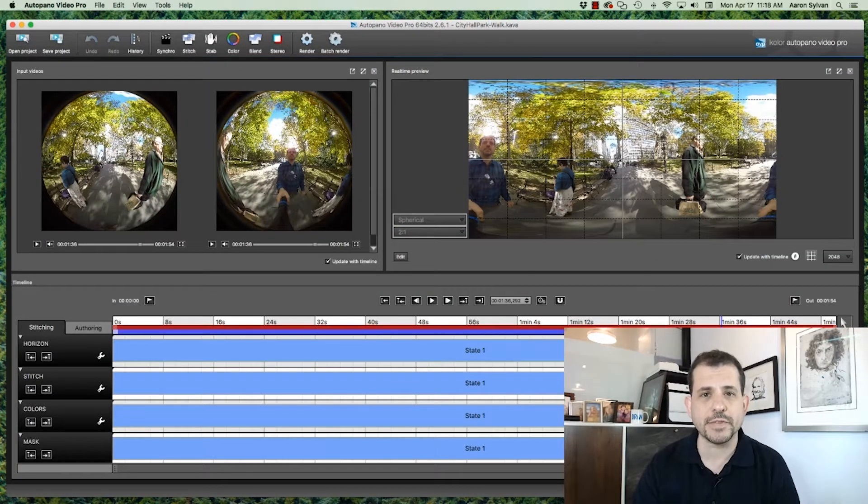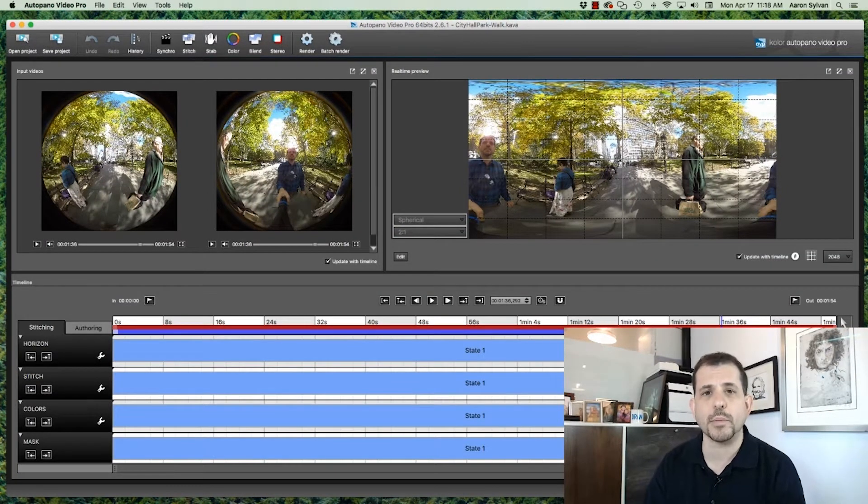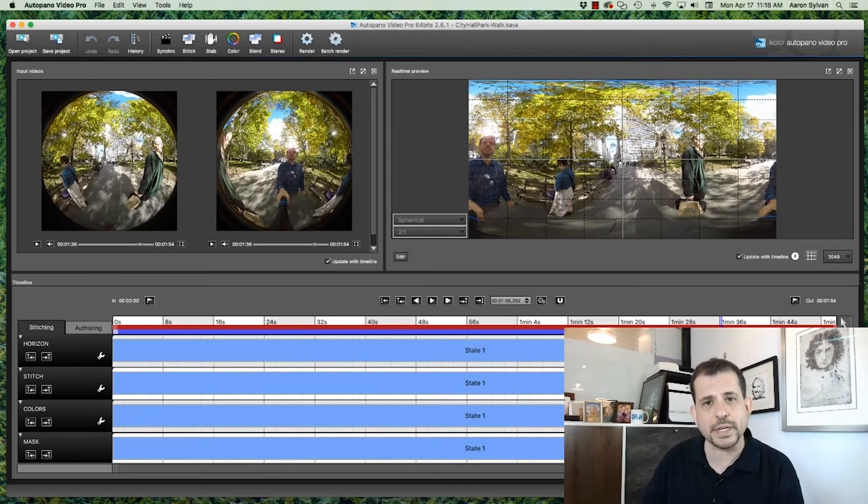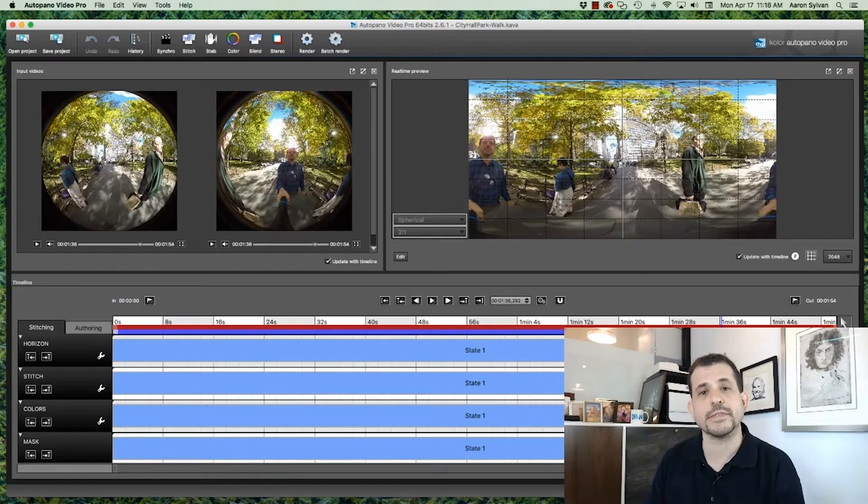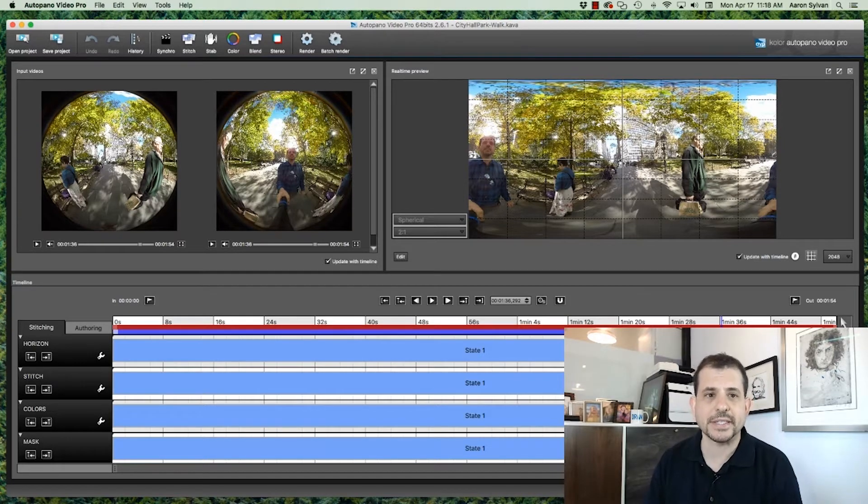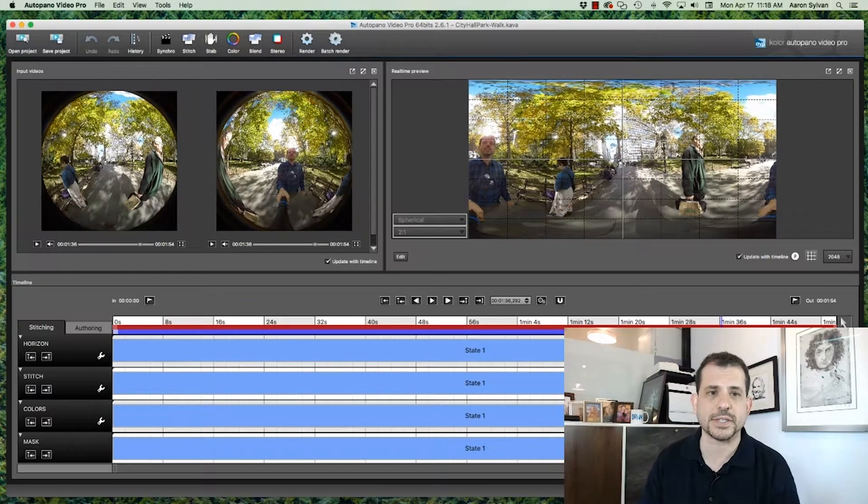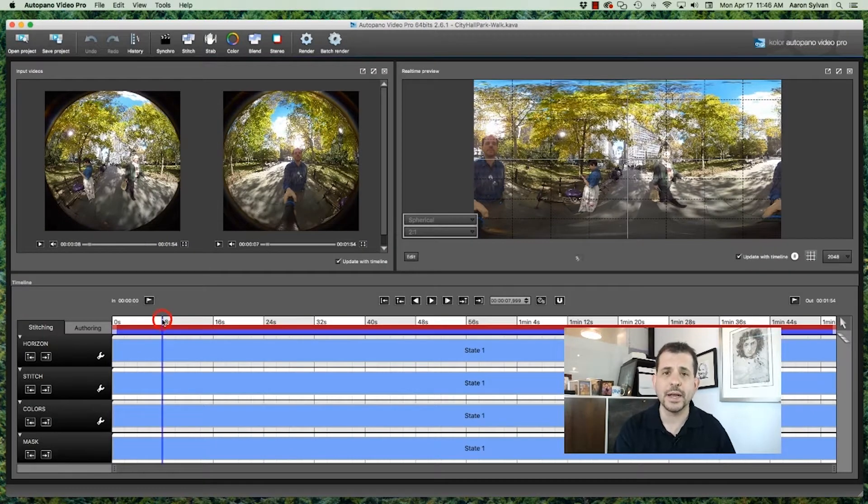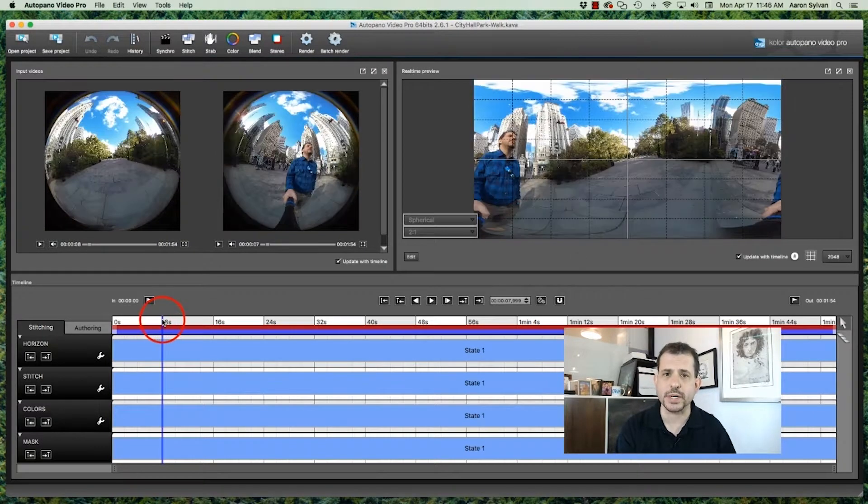I created a sample video of myself walking through City Hall Park in New York, and on purpose, I moved the camera quite a bit so that we really give the stabilizer a workout and see how it can handle some tough situations. Okay, to begin, let's see what we're working with.